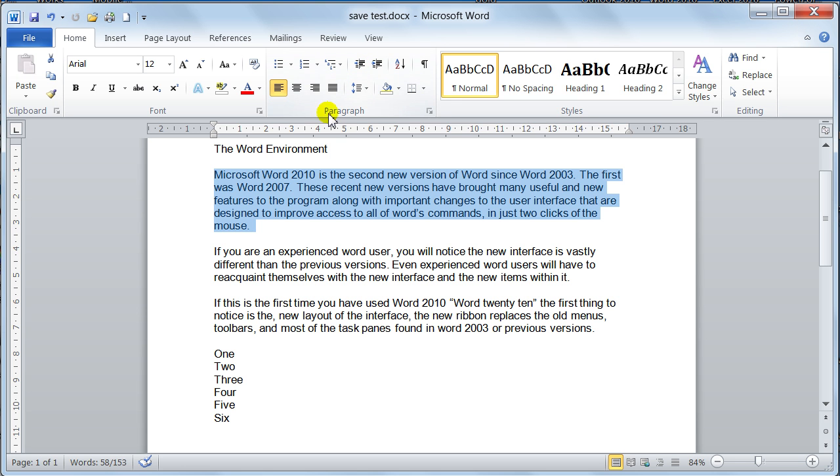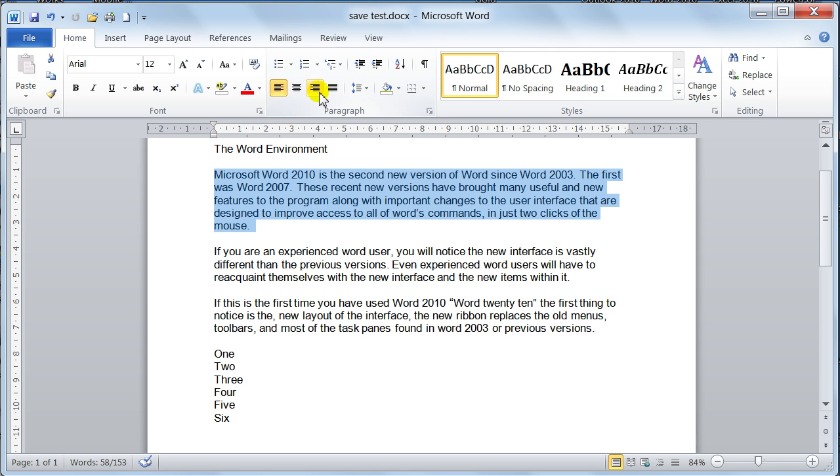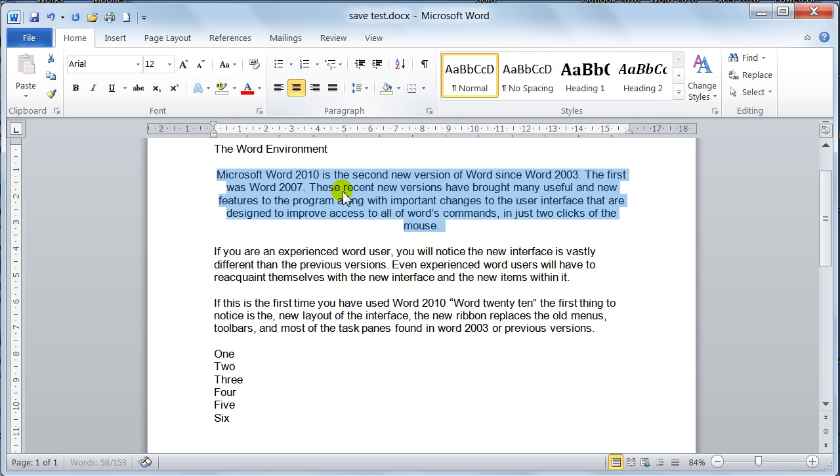It's things like alignment, now these are your alignments across here. So by default it was on the left, so the left margin is nice and straight. Then you go centre, so now all the lines are centre justified.